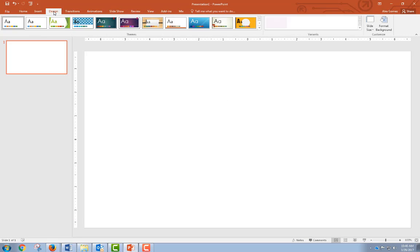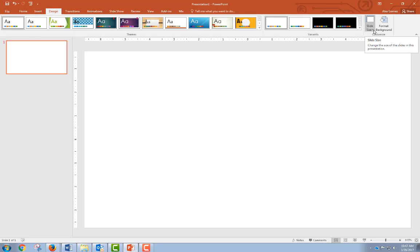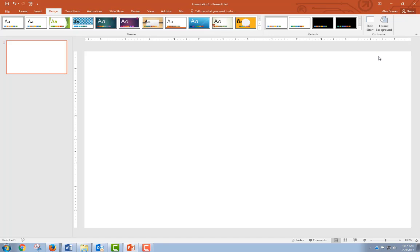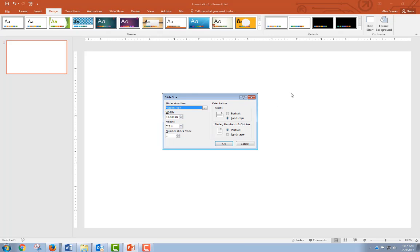And over here to slide size, go to custom. This will open up a window that will allow you to set the width and the height.